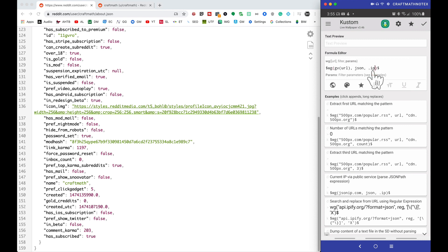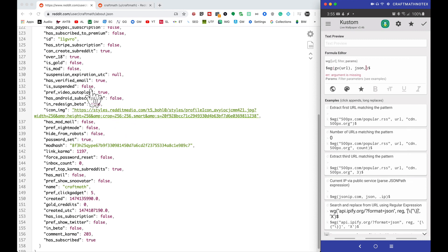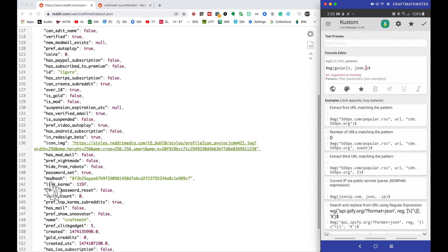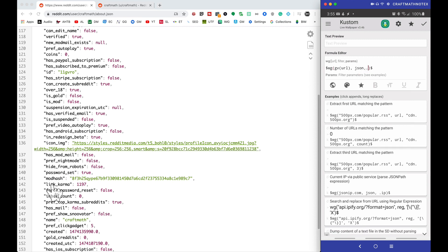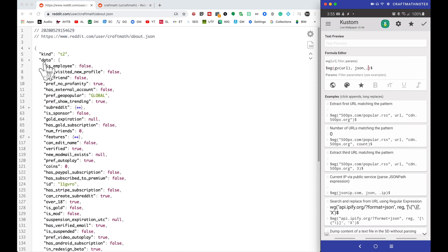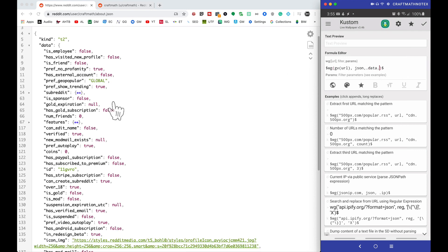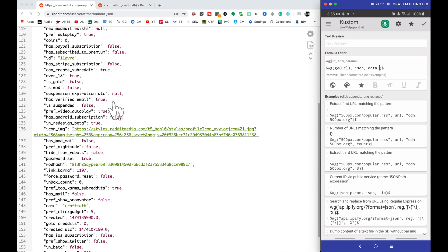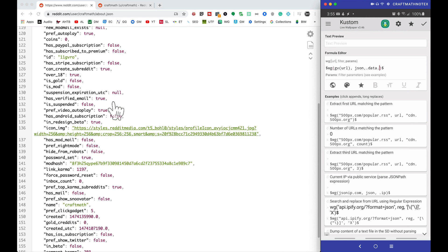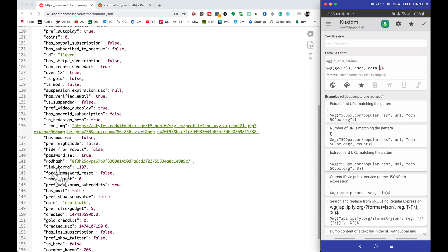Where it says '.ip' we want to change this path so we can get to these particular pieces. To get to link karma, I'll put a dot — link karma is a child of data, and data is not a child of anything, so we can start with '.data'. Then dot down to link karma. Make sure you type it exactly as you see it without quotes: 'link_underscore karma'. Check it out — 1197, and that's exactly what I have for my username.